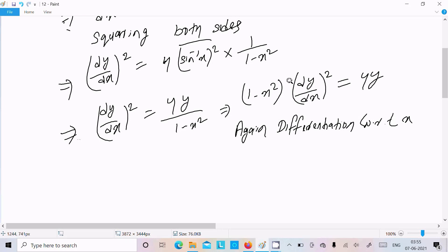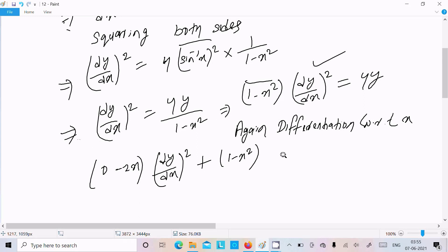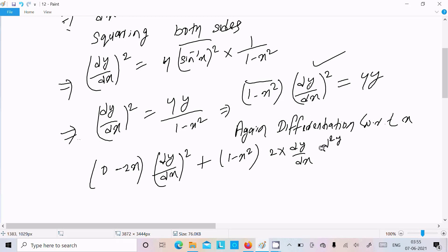Differentiating with respect to x: differentiation of (1 - x²) gives (0 - 2x) = -2x, multiplied by (dy/dx)², plus (1 - x²) times the differentiation of (dy/dx)². The power 2 comes to the front: 2·(dy/dx)·(d²y/dx²). On the right side, differentiation of 4y gives 4·(dy/dx).